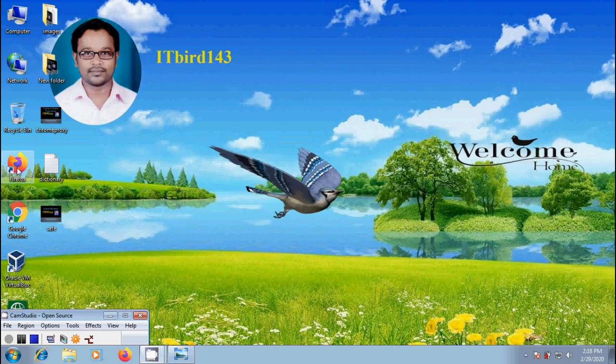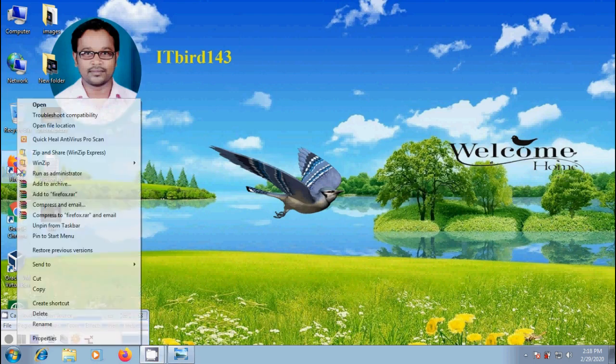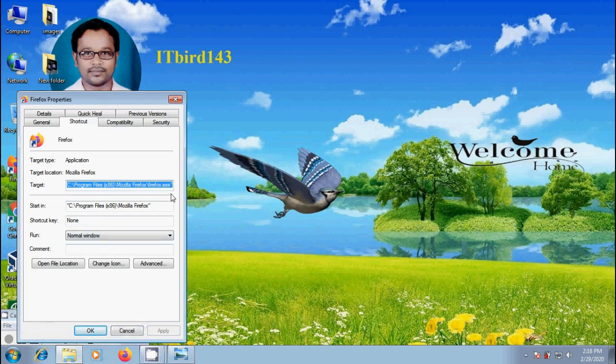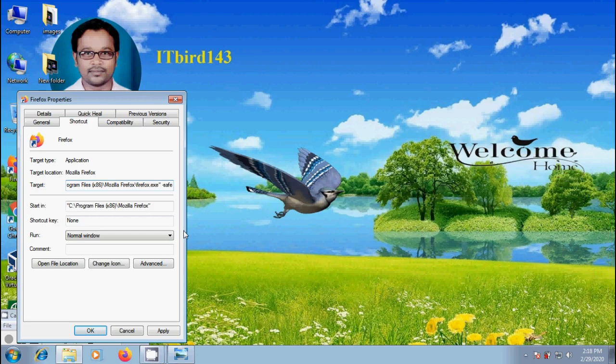And if we need to start Firefox in Safe Mode frequently, right click on the Firefox shortcut on the desktop, select properties, come to shortcut tab. At the end of the target field, please add space -safe-mode.